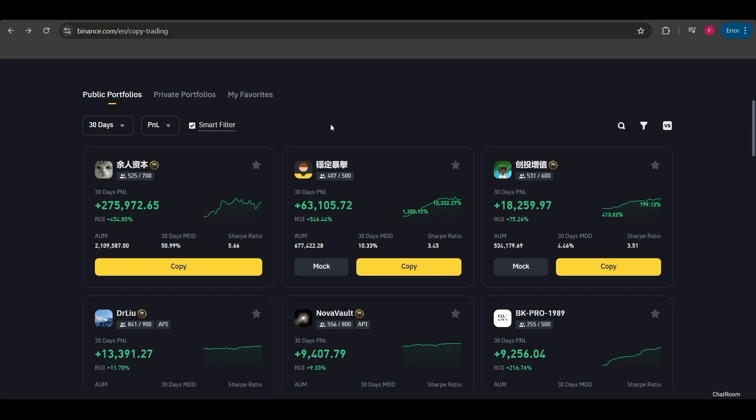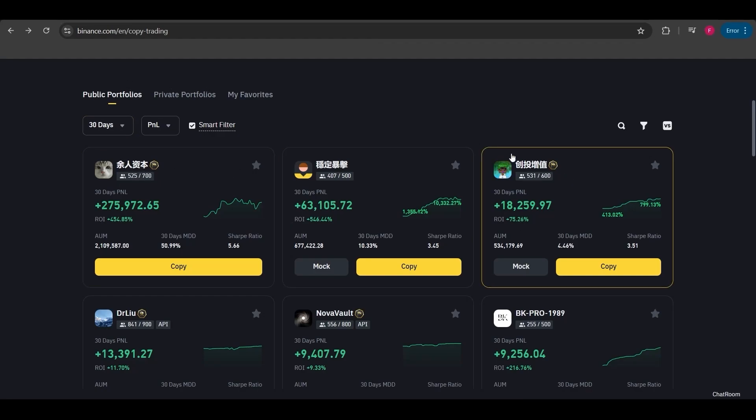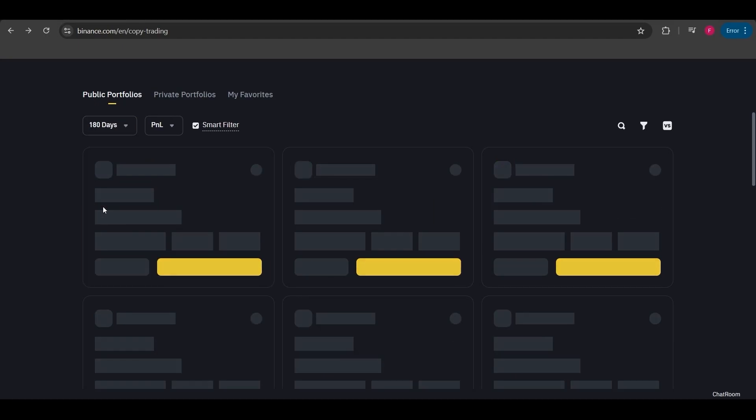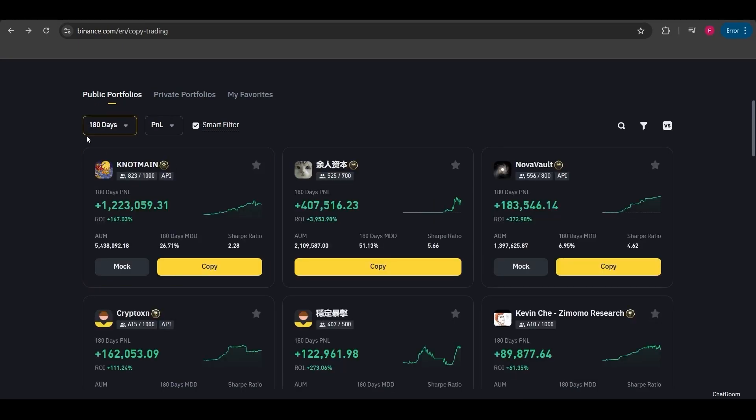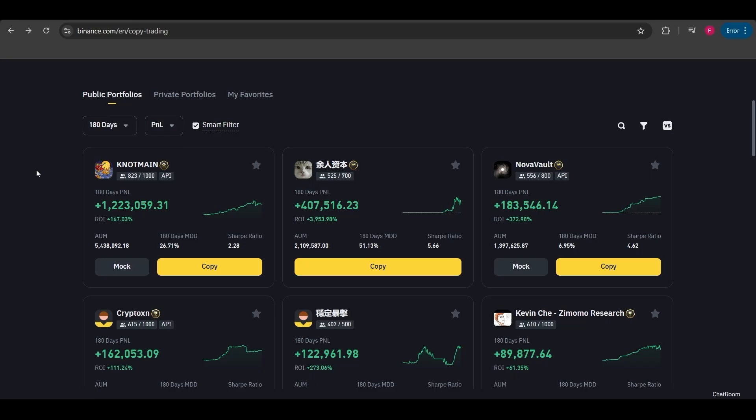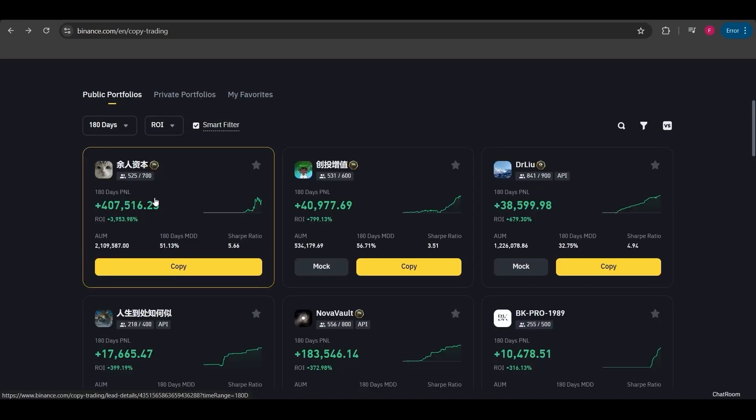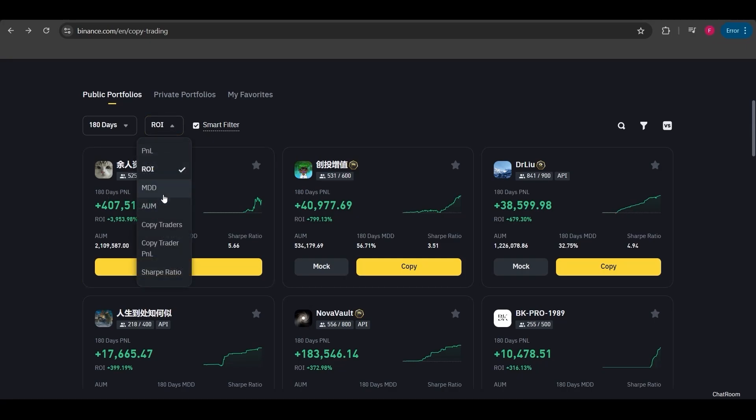The traders you see here are ranked based on their 30-day profit and loss. You can adjust the interval here to view the 7-day, 90-day, or 180-day stats. The 180-day interval gives you a broader view, showing the trader's performance over a longer period, including their profits and P&L percentage. I can also switch this to return on investment. It shows us how much the capital has grown in total.